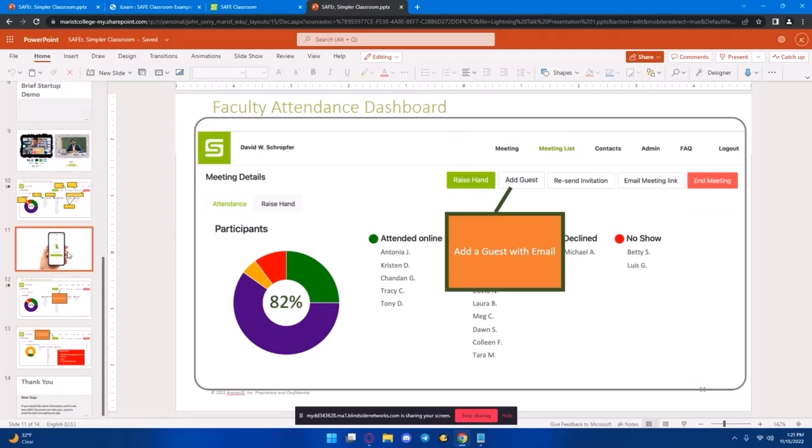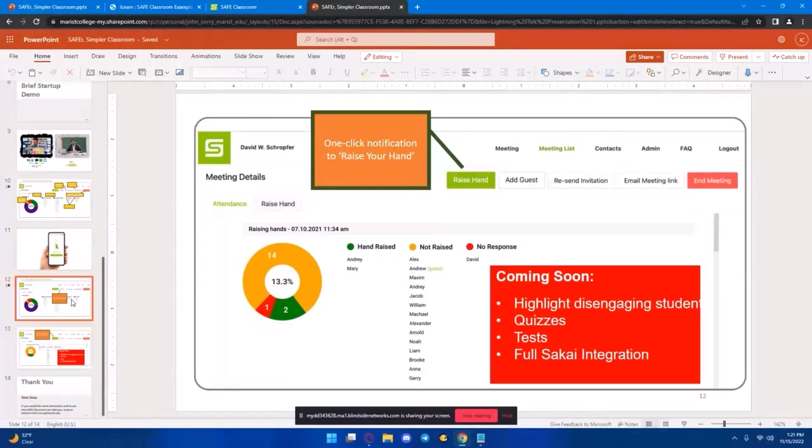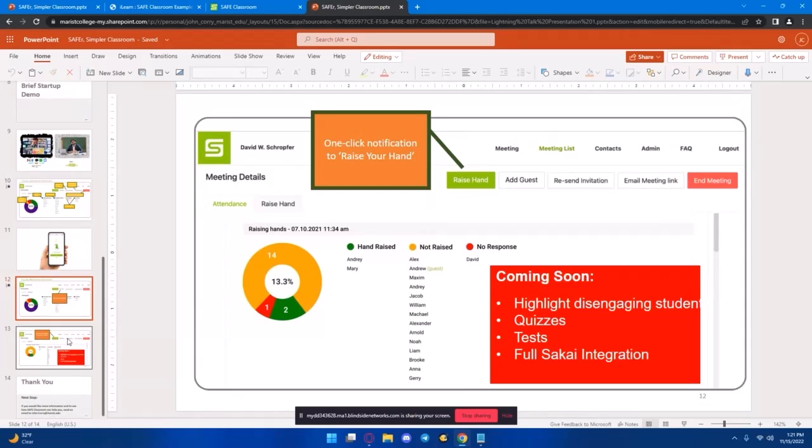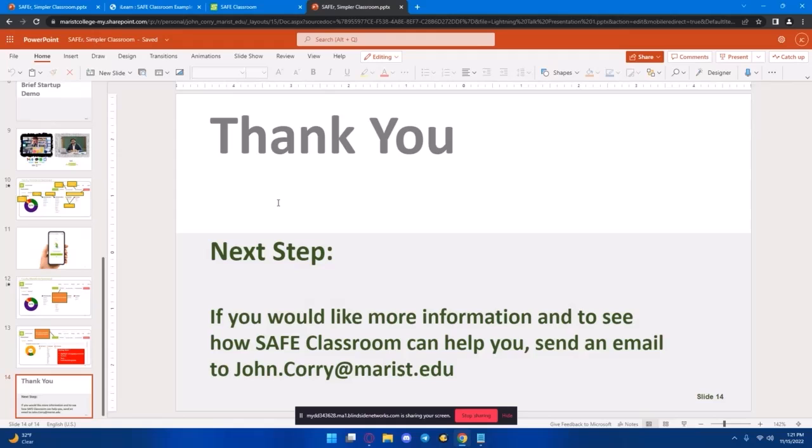Here's if you need to add a guest. And, basically, coming soon... Well, we do have a raise hand feature that's currently in. But, coming soon, we have some interesting things we want to try of highlighting students who aren't engaged, tests, quizzes, as well as a full Sakai integration. And, finally, if you have any questions, I know we kind of ran out of time, or if you just want more information, or if you kind of want to get in touch to actually implement this, feel free to just send me an email. These slides are also on the site, as mentioned, so you can look through them again. And, just send me an email if you're interested. Thanks.